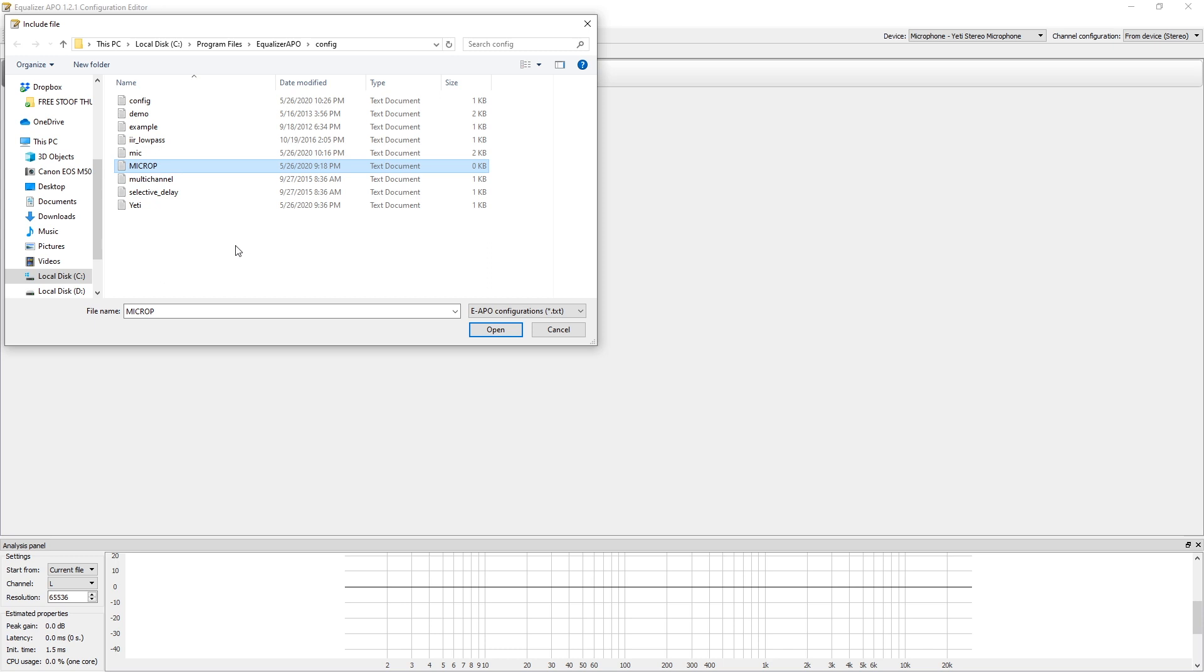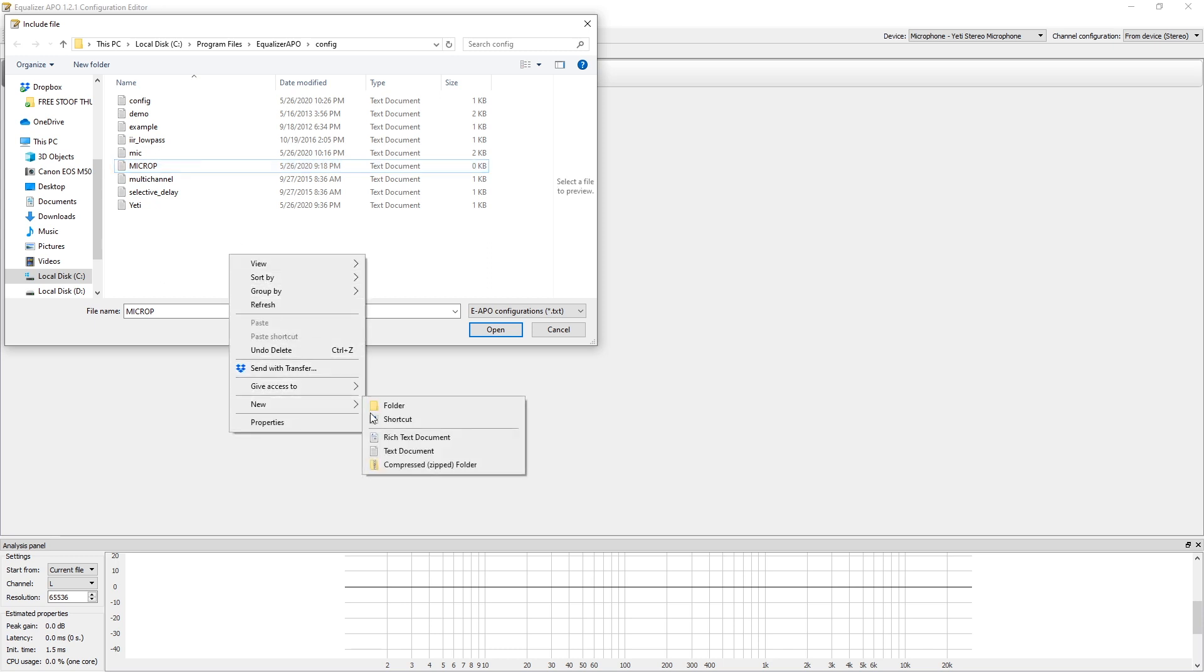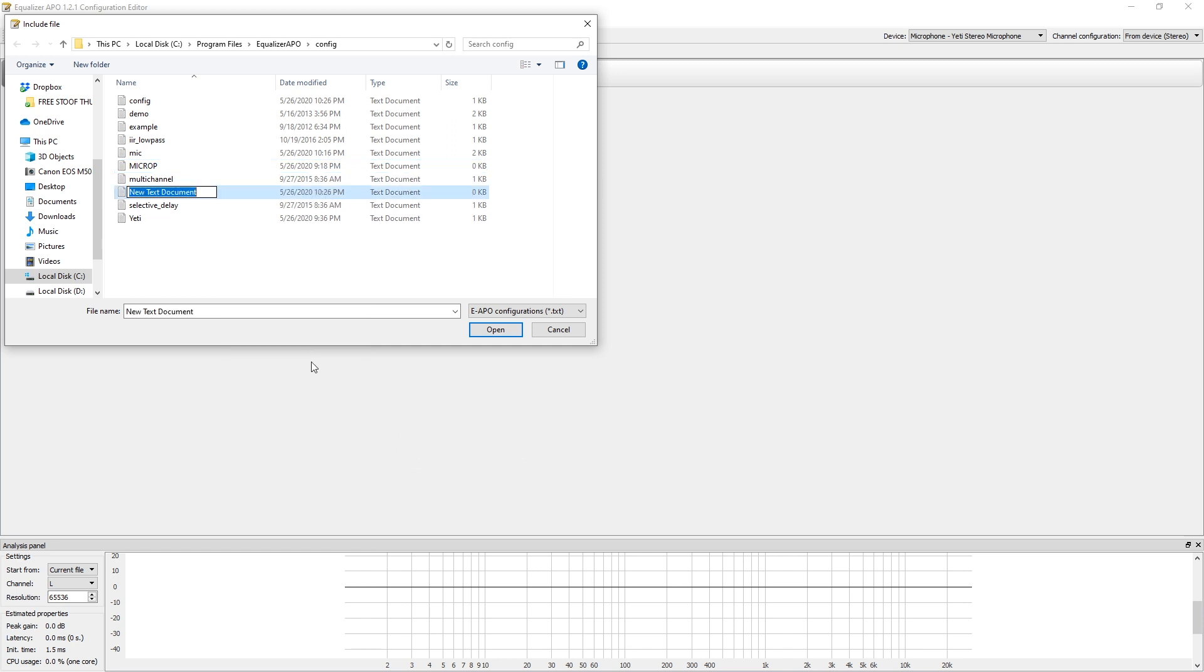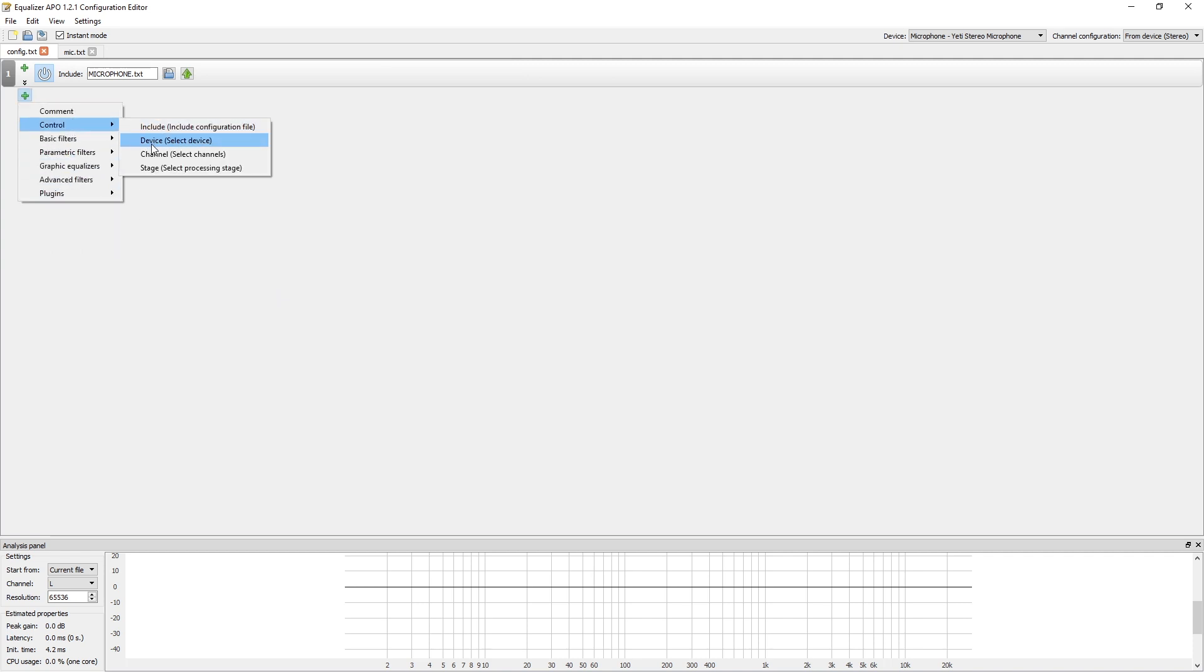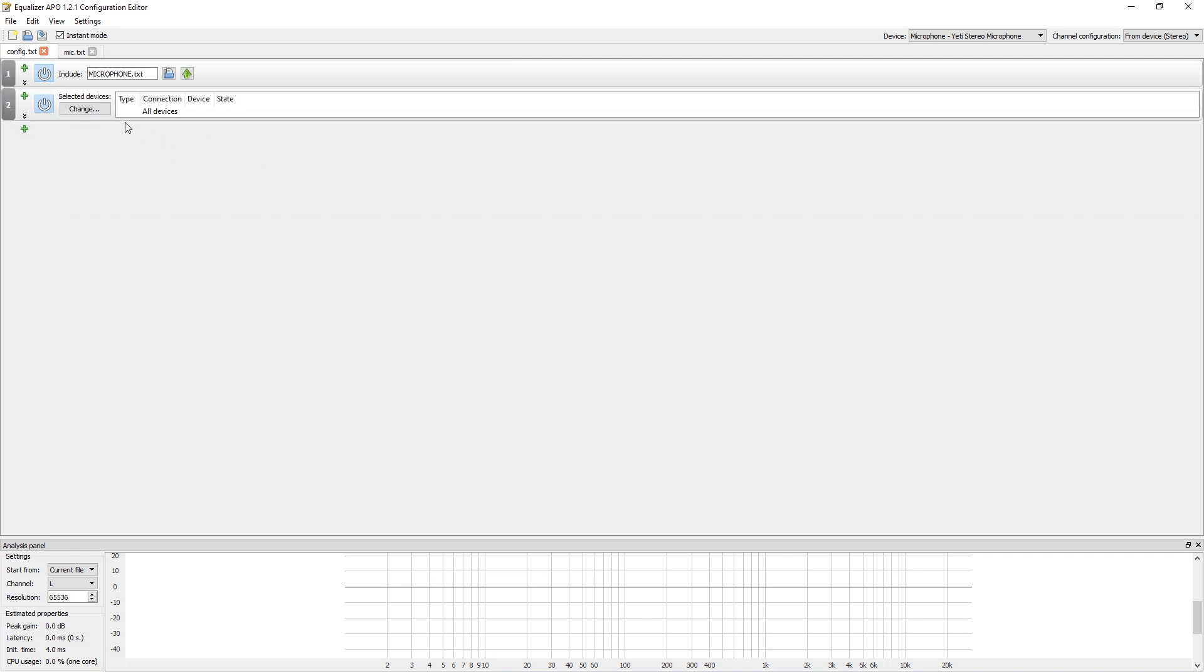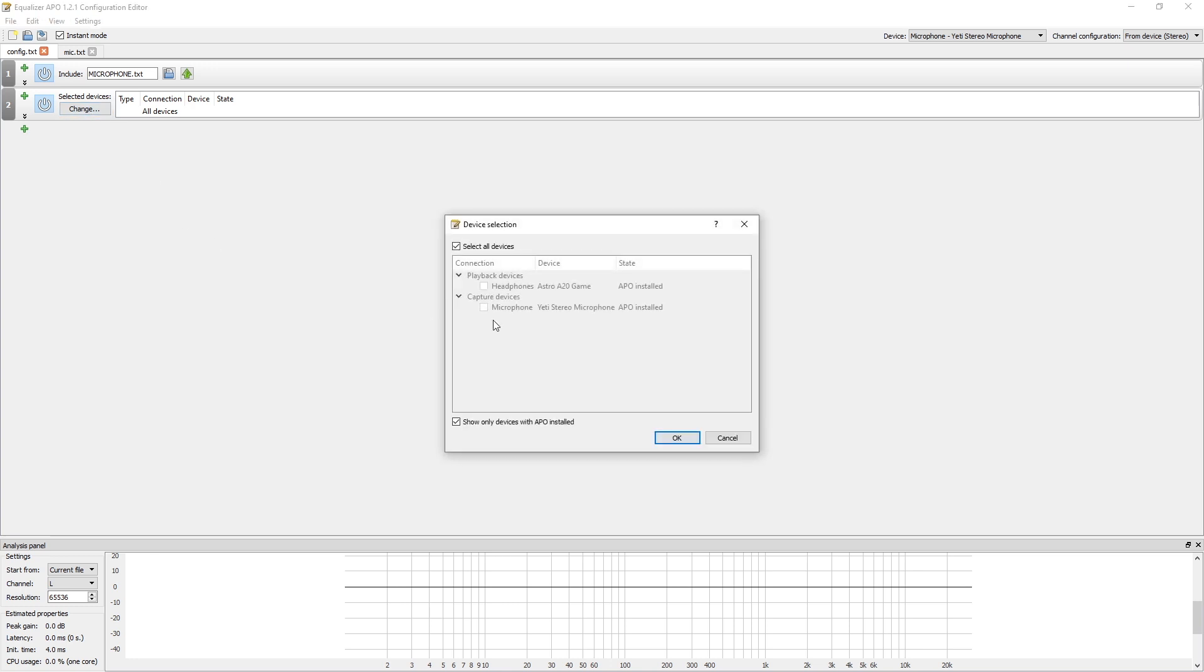What you're going to need to do is make a text file of some sort. Click on New, go down to Text Document, name it whatever you want for your microphone.